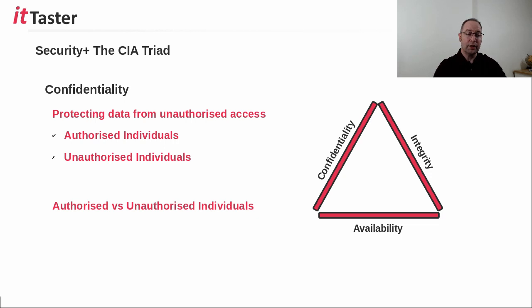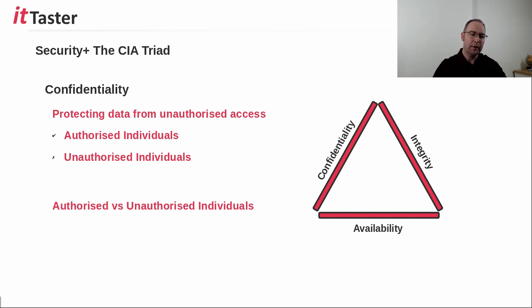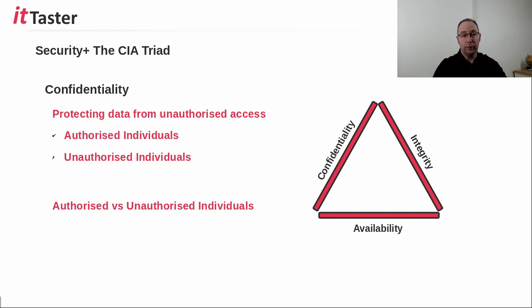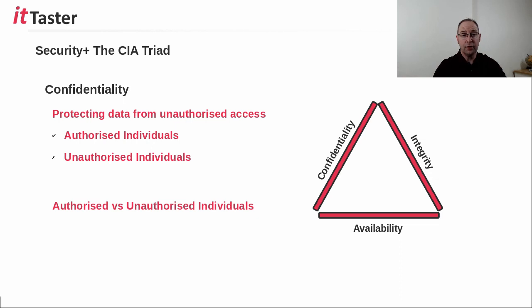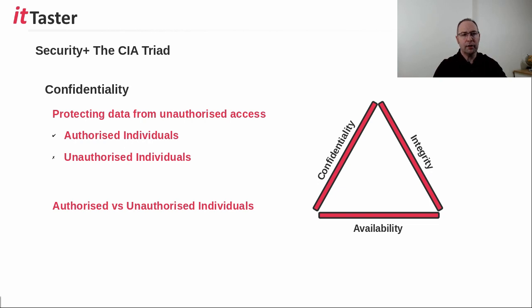For example, an organization may restrict its employees, other than members of the HR department, from being able to access company payroll data. Therefore, employees who are not members of the HR department are unauthorized individuals, who are not permitted to access payroll data. So it's important to think of unauthorized individuals in a wider context, and not just attackers.